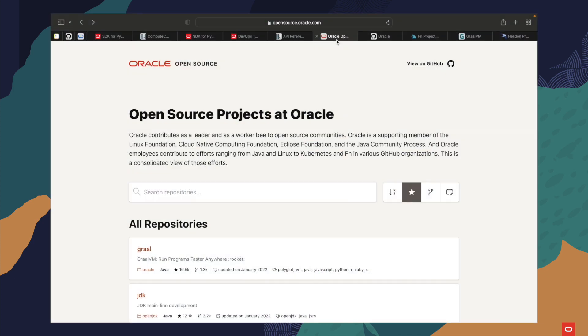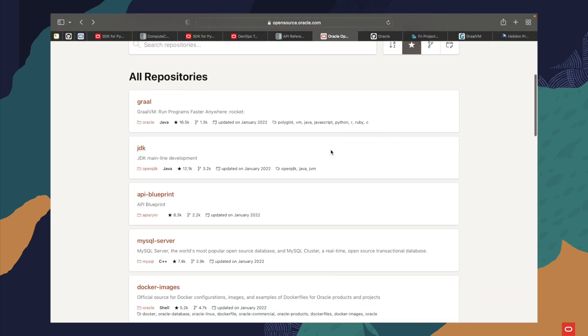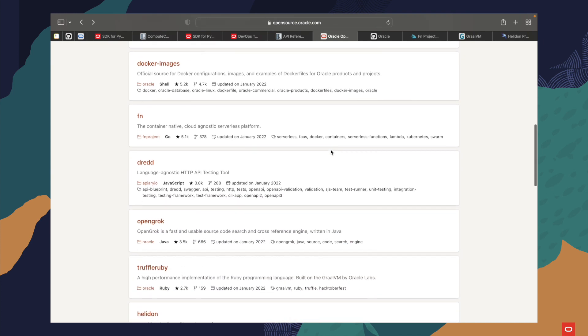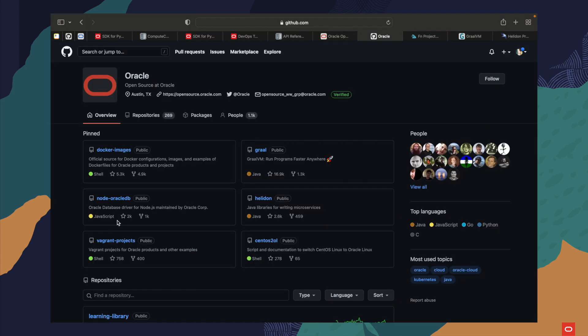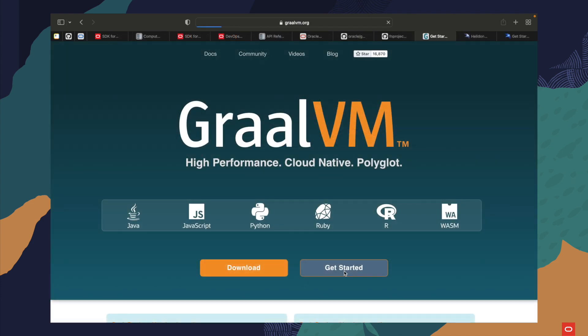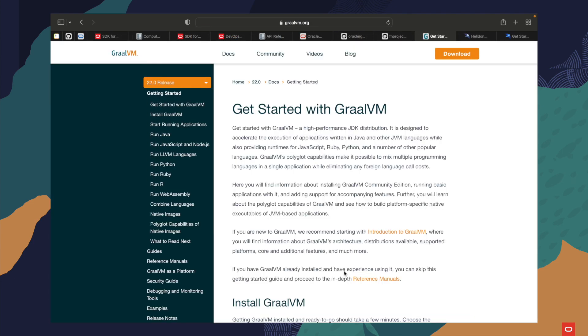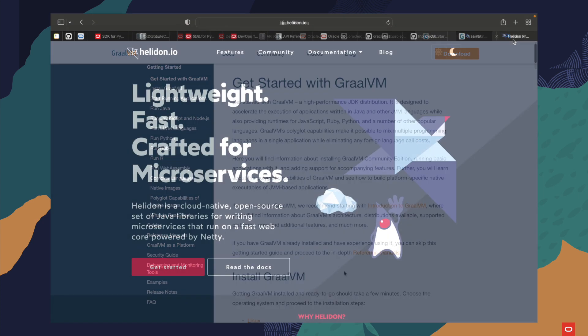Oracle is a supporting member of the Linux Foundation, the Eclipse Foundation, the Java Community Process, and the Cloud Native Compute Foundation. To see all of the open source projects from Oracle, you can browse through them on opensource.oracle.com or check github.com/oracle for all the projects, repositories, and documentation. Three of the most popular open source projects from Oracle are GraalVM, Helidon, and the FN project.